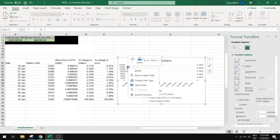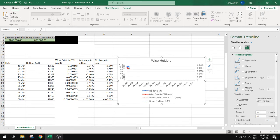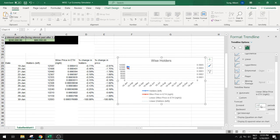You just select the trendline and then you will get the trendline options to the right. And then you go to forecast and you do a forecast forward.